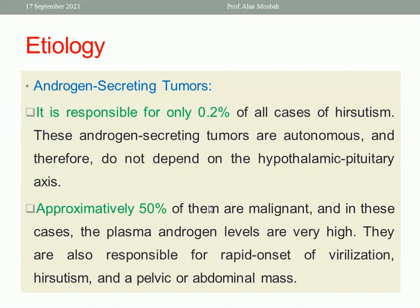Another cause of Hirsutism is androgen-secreting tumors. This is not a common cause, representing 0.2% of all cases of Hirsutism. These tumors are autonomous — not under the effect of the hypothalamic-pituitary axis — and 50% of these tumors are malignant. Plasma androgen levels are very high in cases with adrenal tumors, and they are responsible for rapid onset of virilization. On ultrasound, a pelvic or abdominal mass may be detected.